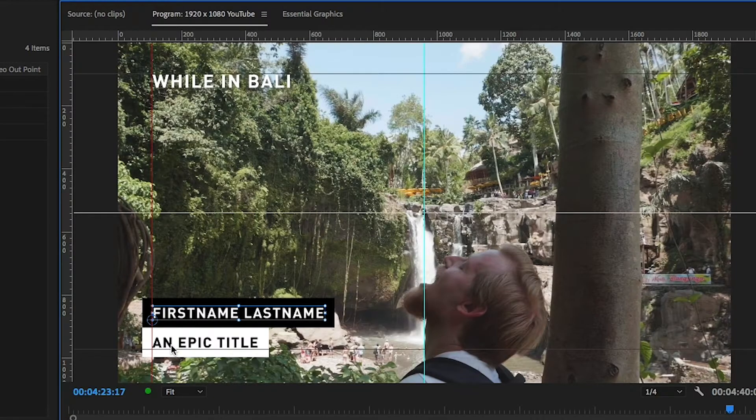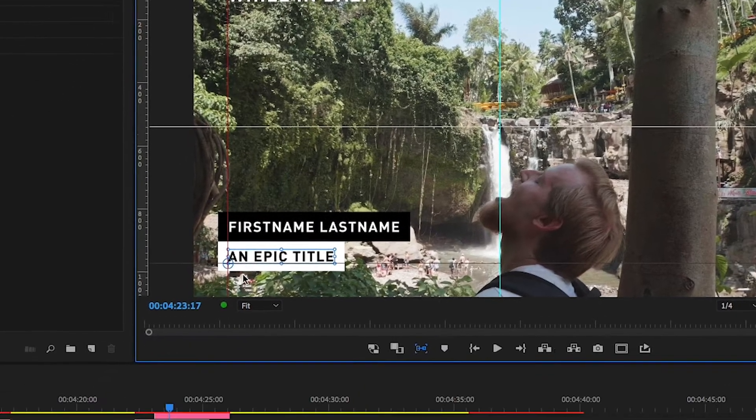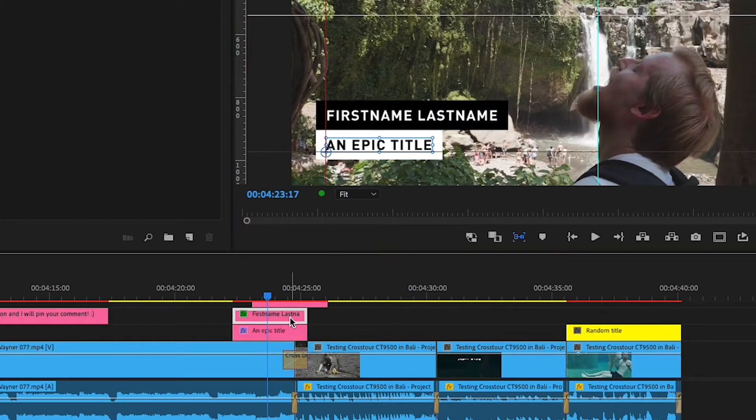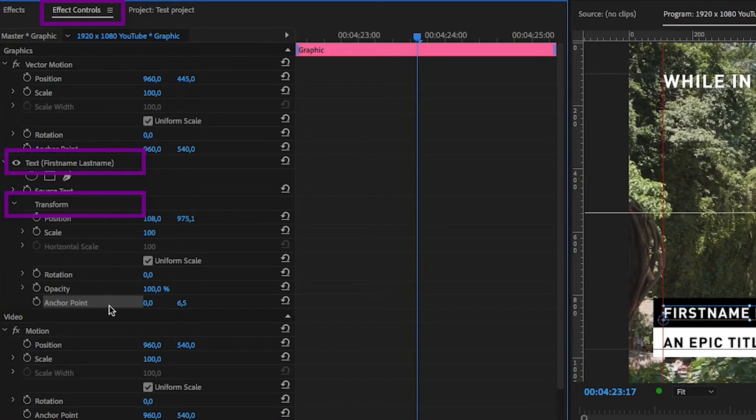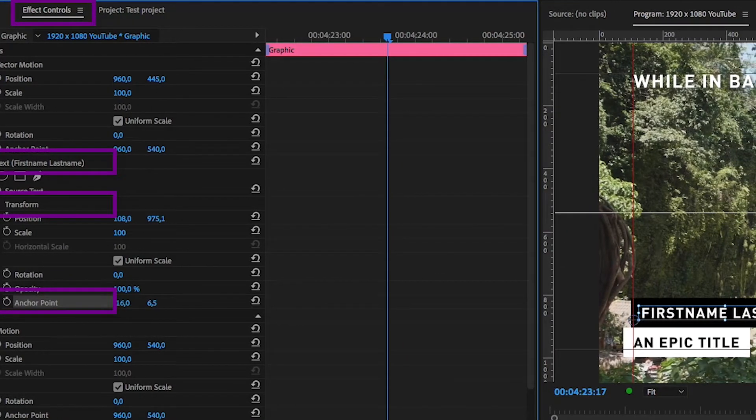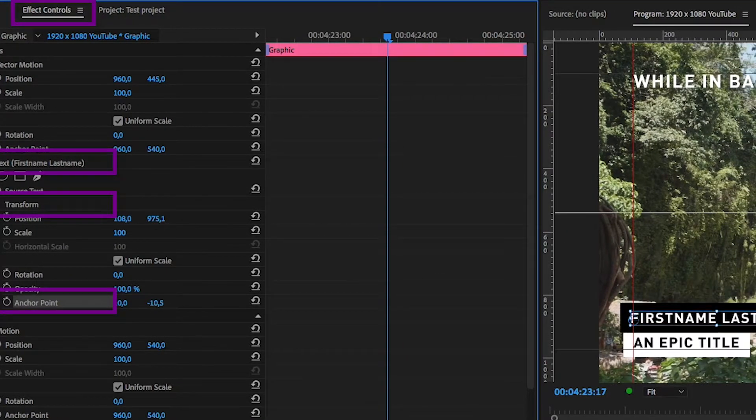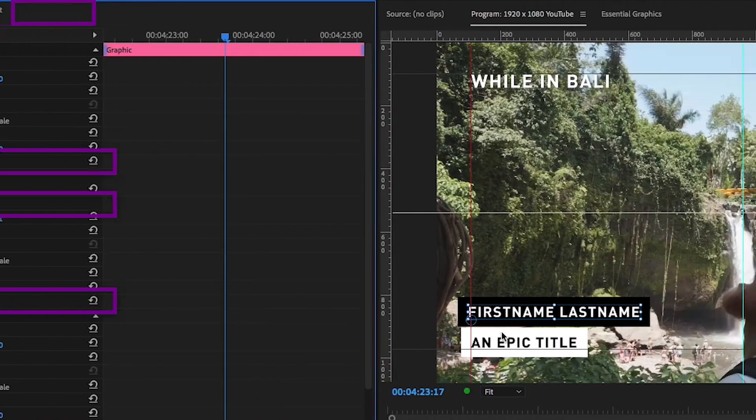So if you want to change the anchor point, select the graphic, go to the Effect Controls window, Text, Transform, and Anchor Point. You can also drag the anchor point manually.